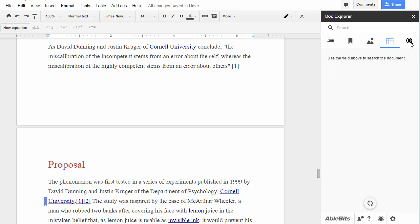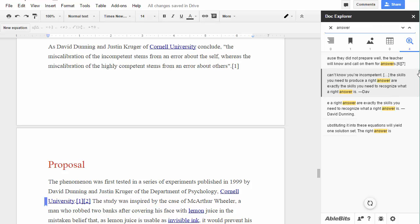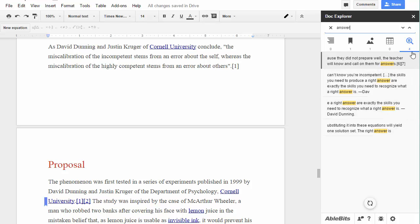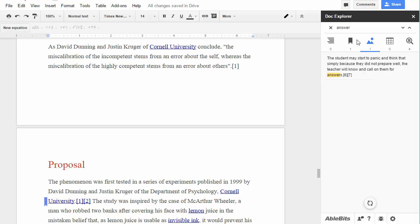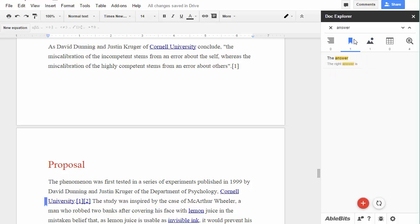This tool doesn't only list all types of data you can navigate. Enter a word in the search field and explore all its entries in the document. The search results tab will show you all sentences that contain the entered word, and you will see the number of matches right under the tab icon. At the same time, the add-on will filter the list with tables, images, and bookmarks, and show only those that meet your criterion.